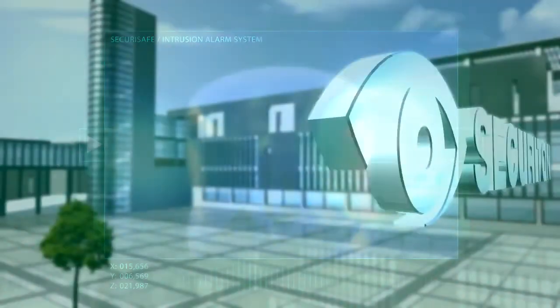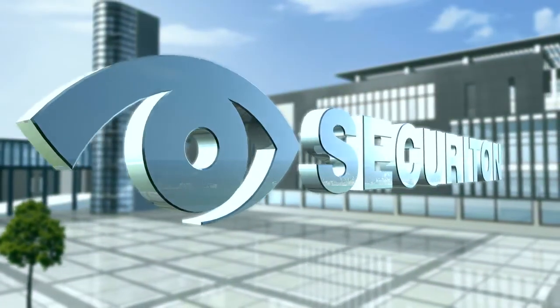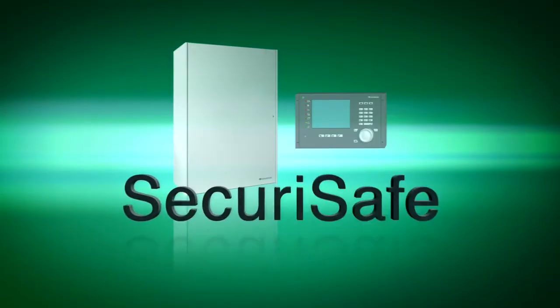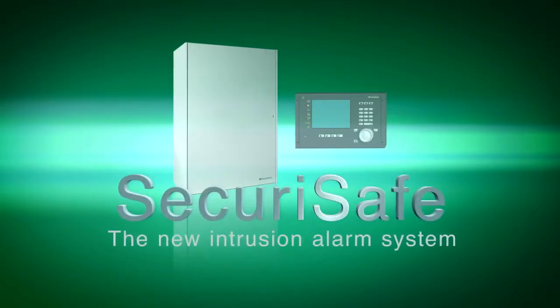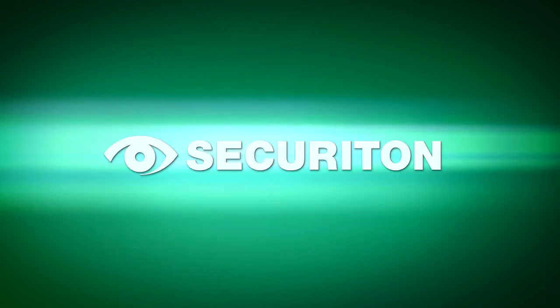So make sure your future's safe now with SecuriSafe, the new intrusion alarm system from Securiton. For more information, visit www.securisafe.com.